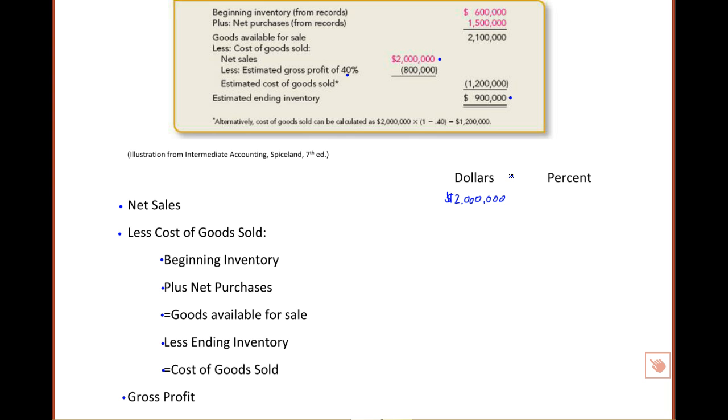First, to start with beginning inventory. Beginning inventory is $600,000, so we'll list that next, get that from our accounting records.